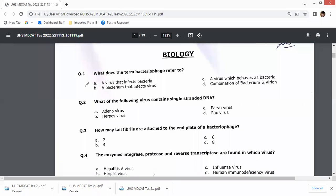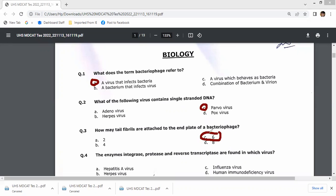A virus that infects bacteria — what are the following? A virus that contains single-stranded DNA: you will get it in the Parvovirus family. In the herpes, reno, and pox viruses you have double-stranded DNA. How many tail fibers are attached to the end plate of a bacteriophage? This number is 6.